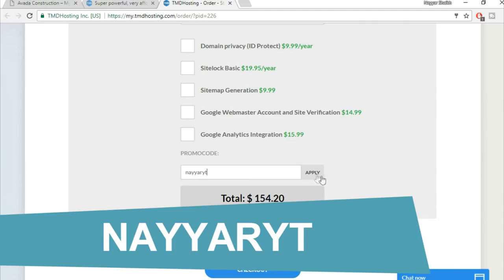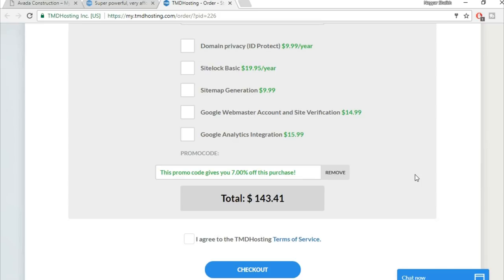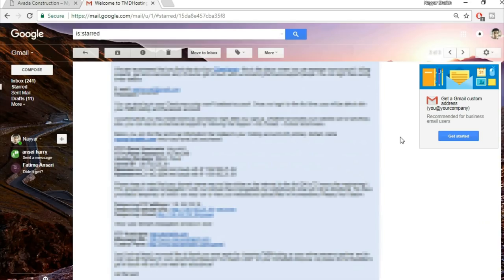In the purchase information section, untick the optional add-ons — you don't need them now. Enter the promo code 'NAYYAR YT' (N-A-Y-Y-A-R Y-T) and click Apply for a 7% discount — the highest TMD offers. Tick the terms of service and click Checkout. You'll receive an important email with your username, password, web server, and control panel link.